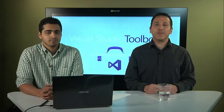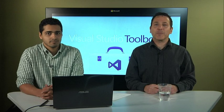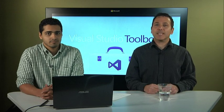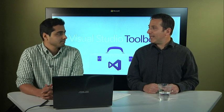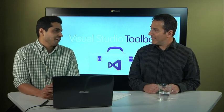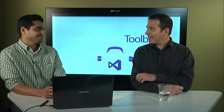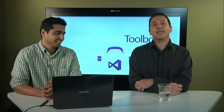Hi, welcome to Visual Studio Toolbox. I'm your host, Robert Greene, and joining me today is Murali. Hey, Murali. Hey, Robert. Welcome back. Thank you.